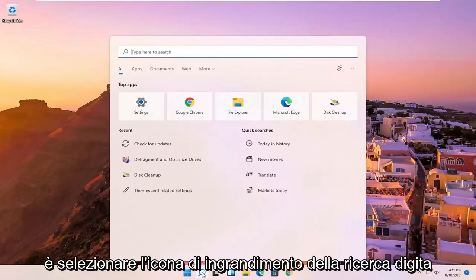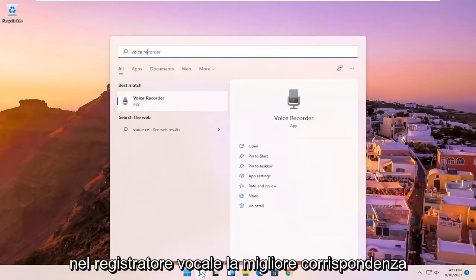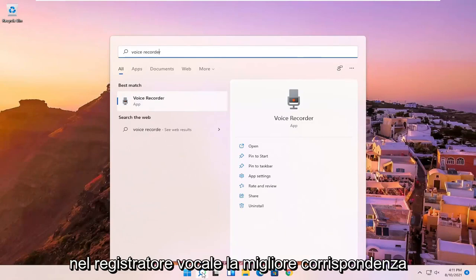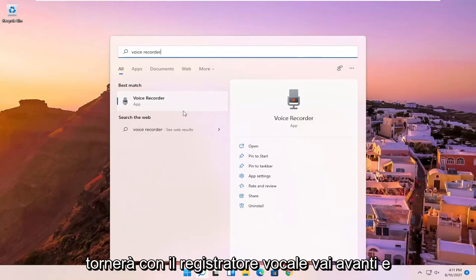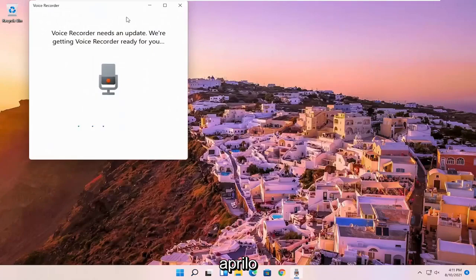So all you have to do is select the search magnify icon, type in voice recorder, best match will come back with voice recorder. Go ahead and open that up.